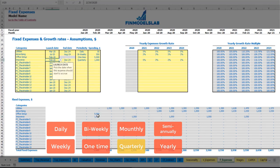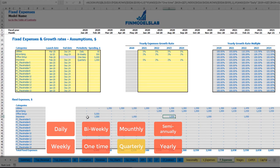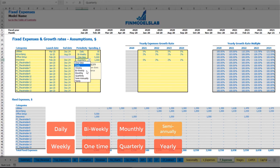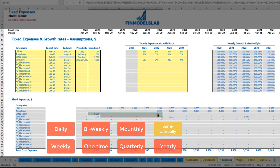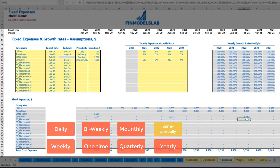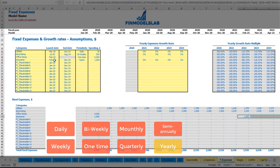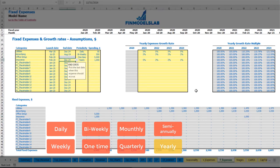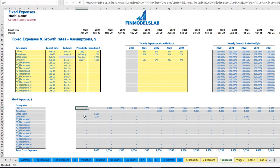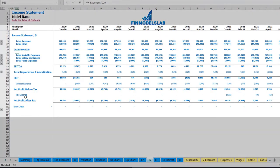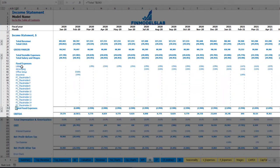Other periodicity options include quarterly — where you can set a start month shifted forward — semi-annually with payments once per half year, and annual/yearly payments once per 12 months. For each expense type you can use a growth rate, and the calculation is shown in the tab. In the income statement you may find the total fixed expenses group, and if you ungroup that section you can see the amounts broken down by month and by fixed expense line item.